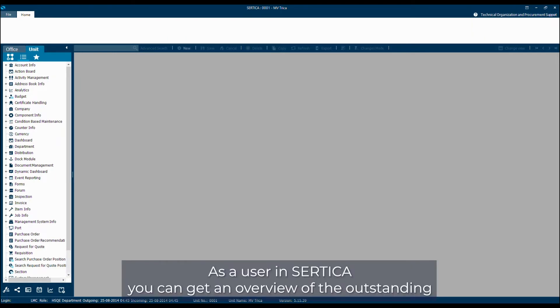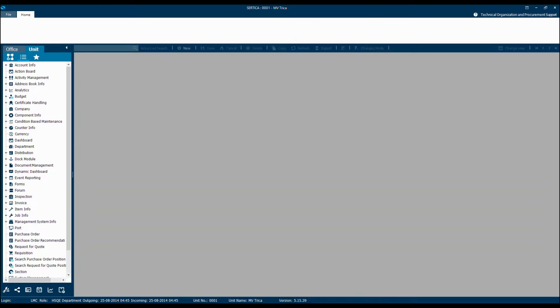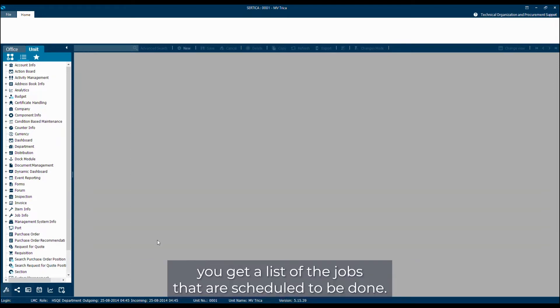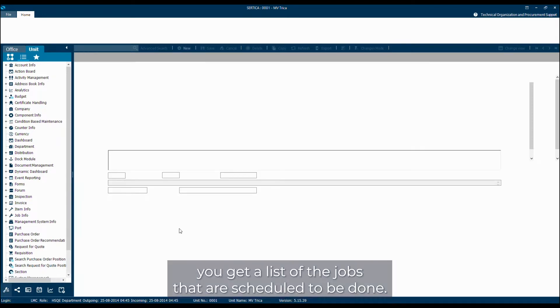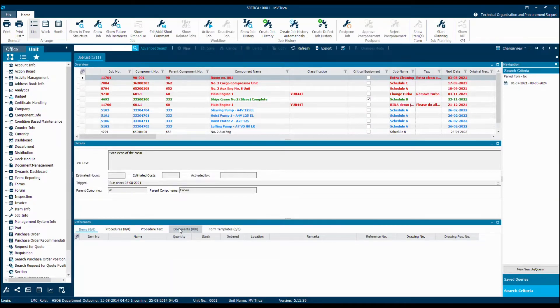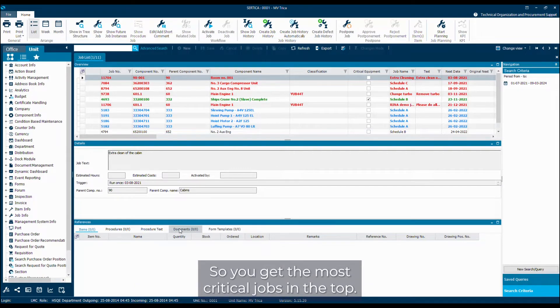As a user in Særdica, you can get an overview of the outstanding jobs that need to be done through the job list. The job list can be found in the bottom left corner and when you press it, you get a list of the jobs that are scheduled to be done. These are automatically sorted by date, so you get the most critical jobs in the top.